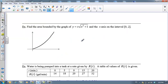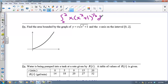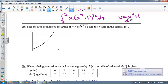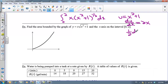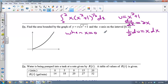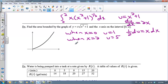Find the area bounded by this graph on the x-axis from 0 to 2. This is going to be the integral from 0 to 2 of x times (x² + 1) to the ½ power dx. So u equals x² + 1, and du/dx equals 2x. I've got x dx here, so I'll solve for that: ½ du equals x dx. Then for bounds: when x = 0, u = 1, and when x = 2, u = 5.